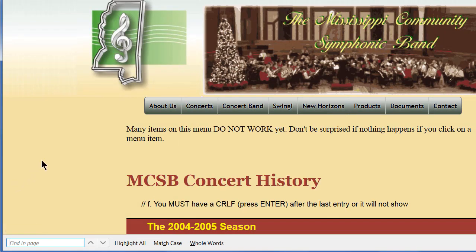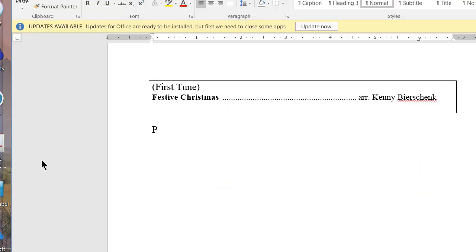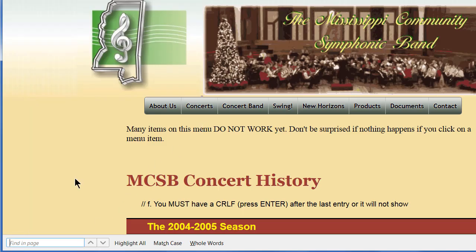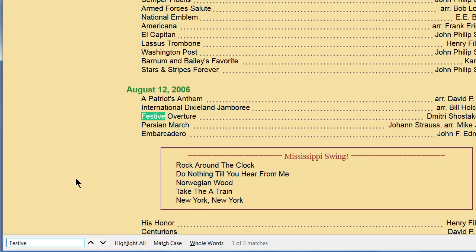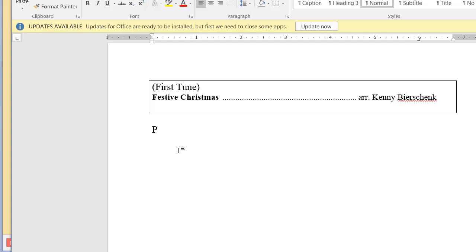I make sure I have the tune I want to check — Festive Christmas by Kenny Schenk. I type it into the search box and the Firefox search box turns red, meaning the phrase is not found. We haven't done Festive Christmas before. So right here I type in parentheses: new.